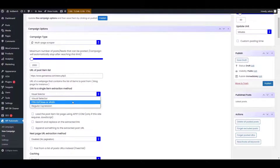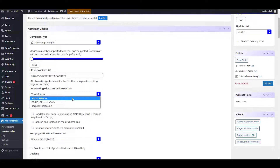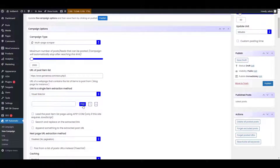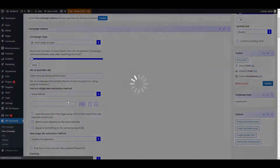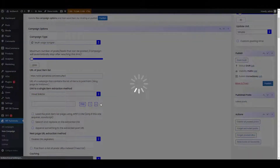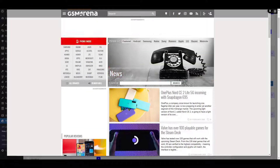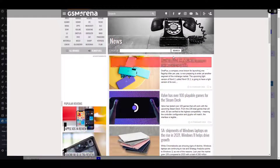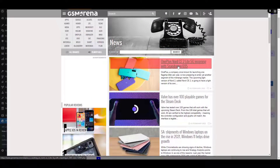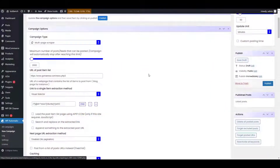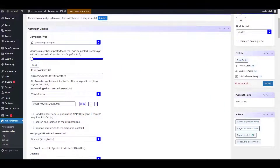The next step is to select the components that need to be scraped. Choose the method of extraction with this drop-down. We are selecting visual selector — it will allow us to choose the component with a mouse click. Now click on the Find option to open the interface for component selection. For example, we want to scrape this section, so on a click, the container is automatically added for extraction.